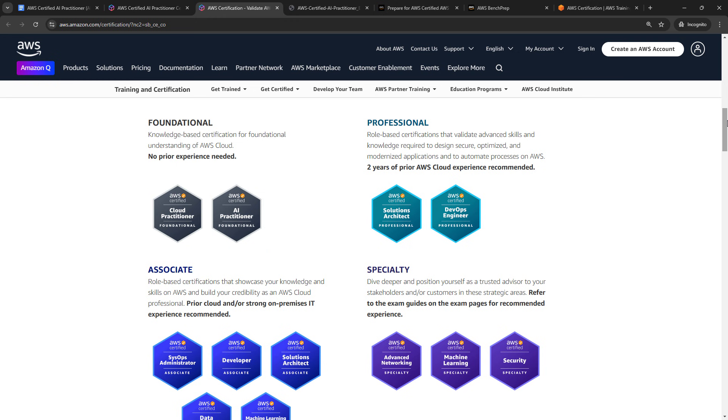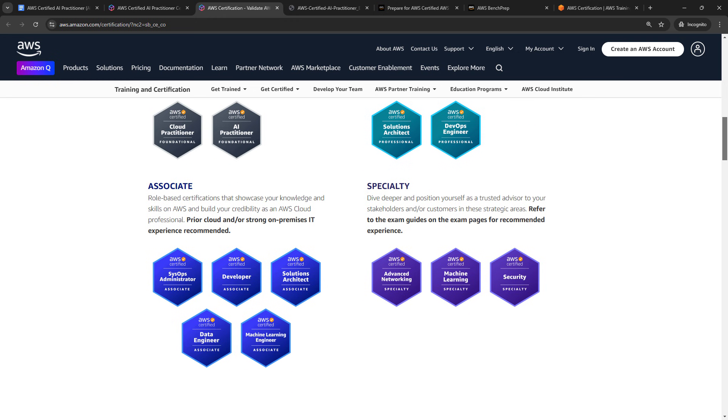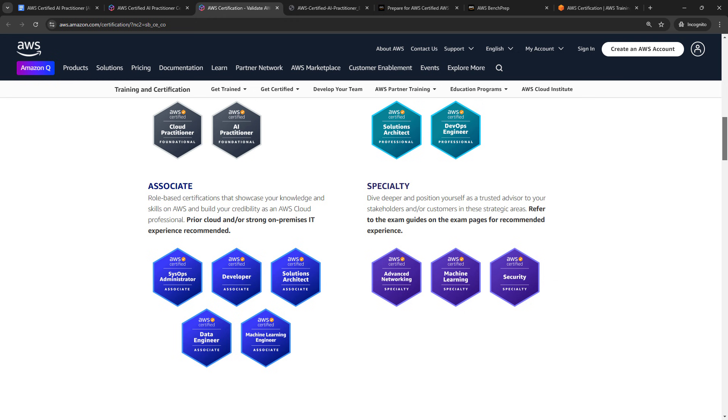Incidentally, I do have a Cloud Practitioner course if you're interested, link in the description. But after you take the AI Practitioner exam, you'll be in a good spot to continue on to machine learning engineer, or the machine learning specialty certifications. So that's kind of where everything sits in the big picture.